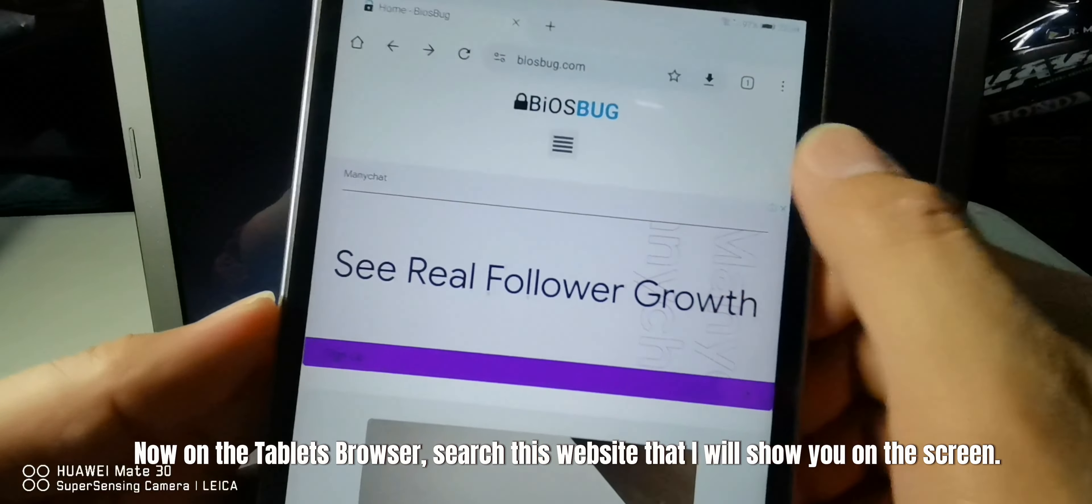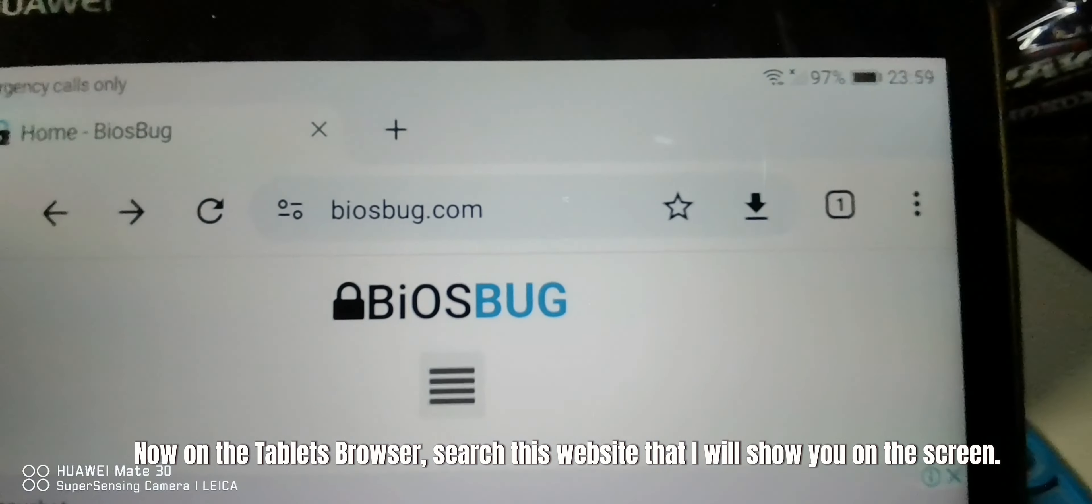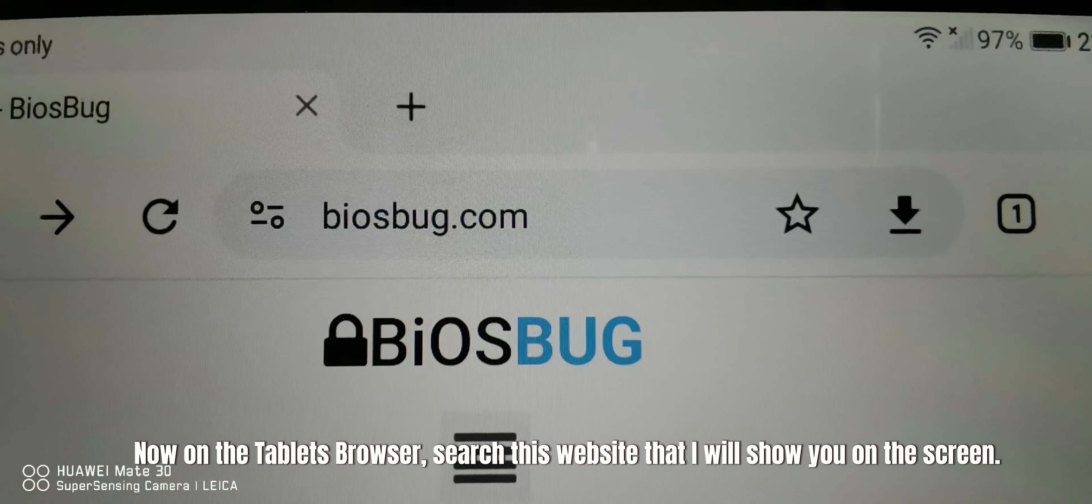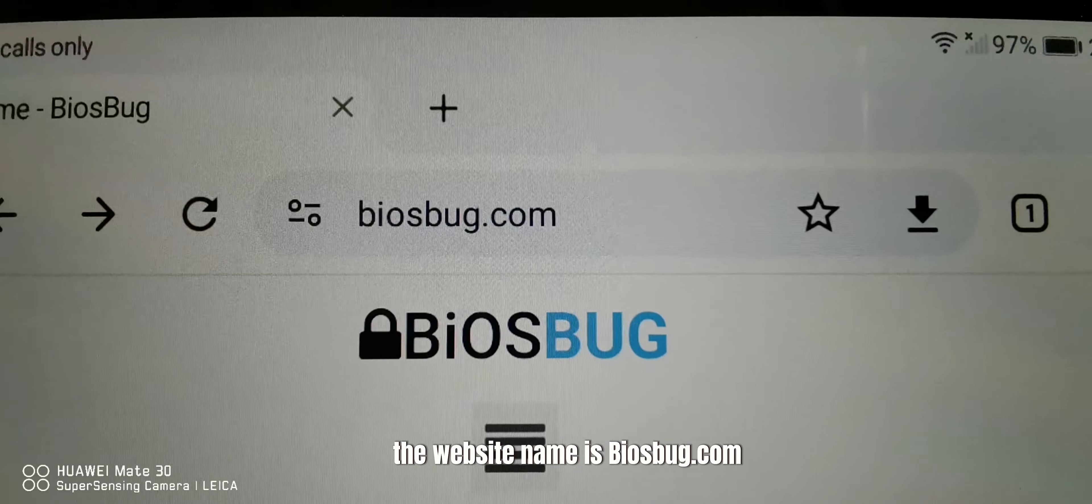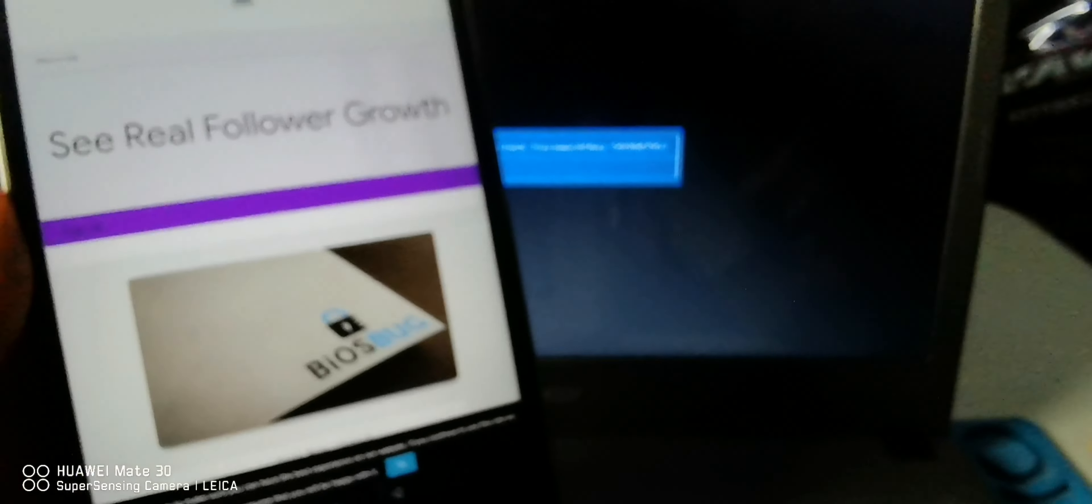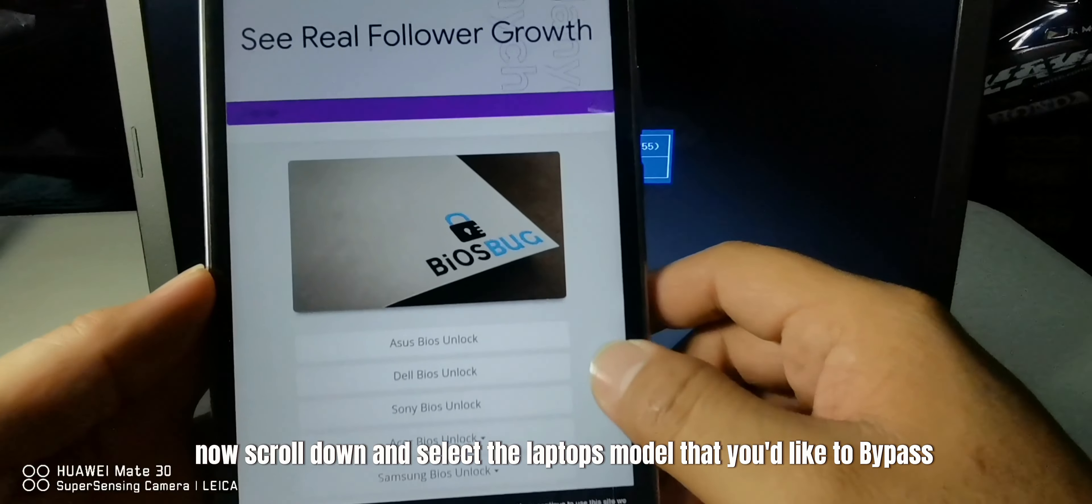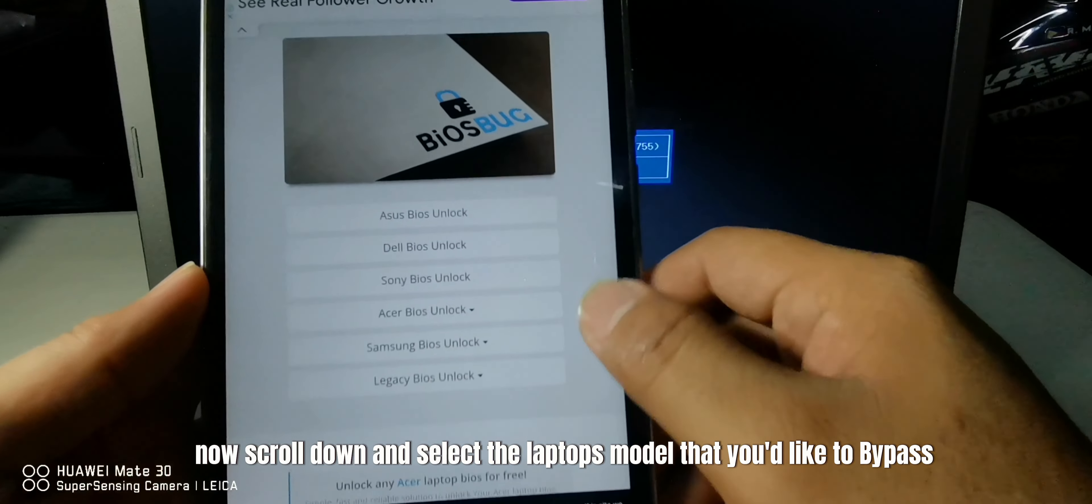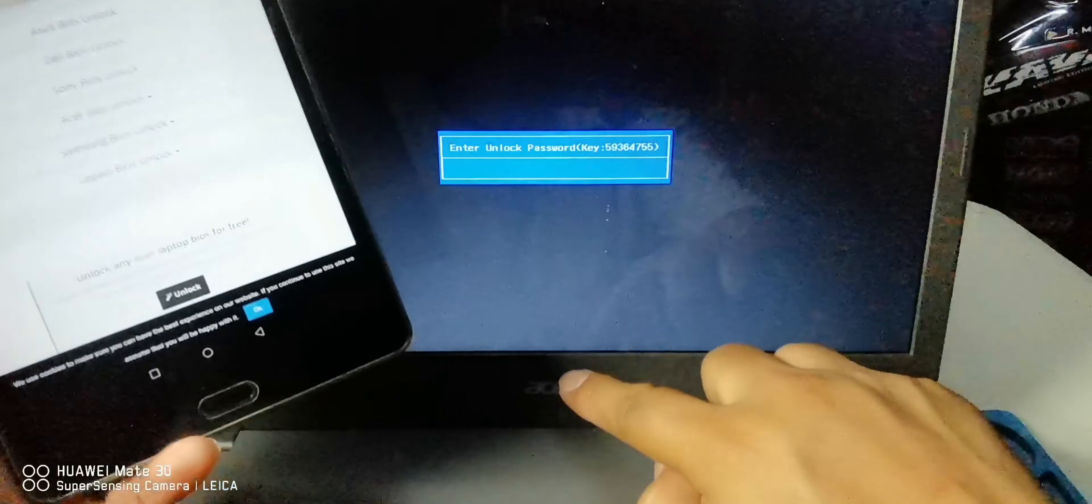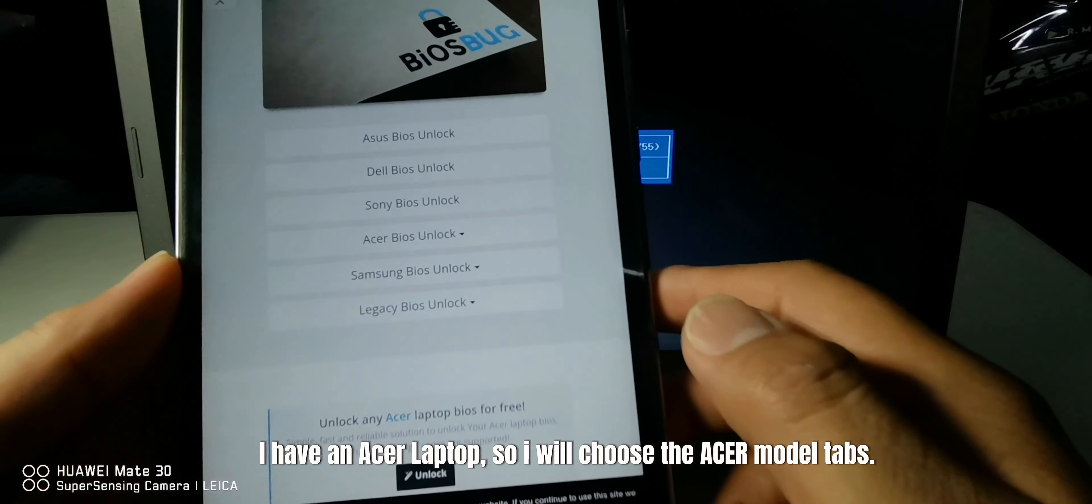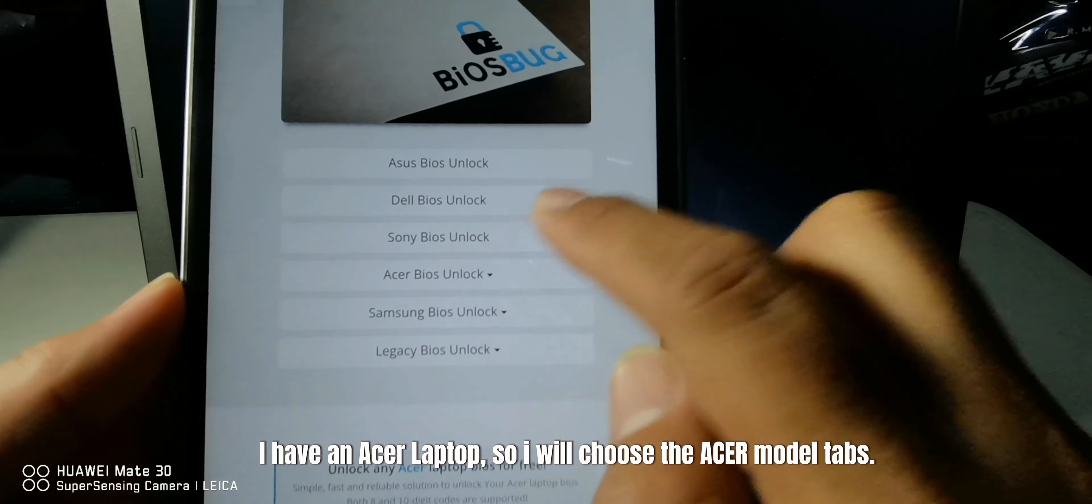Now on the tablet's browser, search this website that I will show you on the screen. The website name is biosbug.com. Now scroll down and select the laptop's model that you'd like to bypass. I have an Acer laptop, so I will choose the Acer model tab.